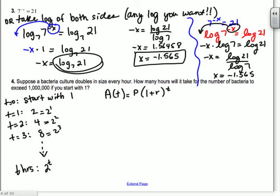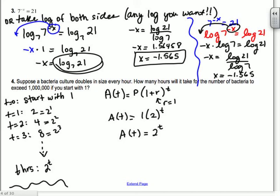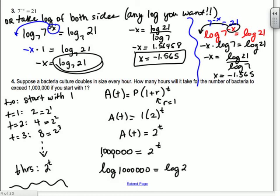Let's say we have 7 to the negative x equals 21 again. Just do regular log — log base 10. You get log of 7 to the negative x equals log of 21. Pull the negative x to the front: negative x times log of 7 equals log of 21. So negative x equals log of 21 over log of 7. It's already set up for your calculator — you get x equals negative 1.565. This way is just as easy, and it avoids the change-of-base step.